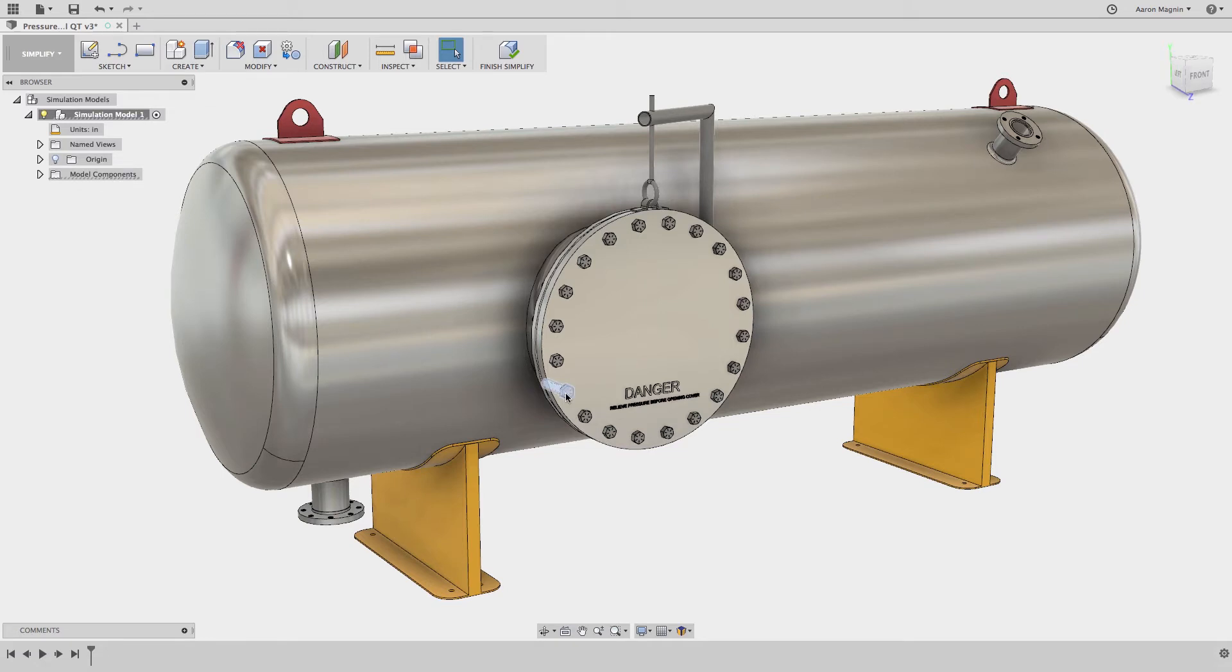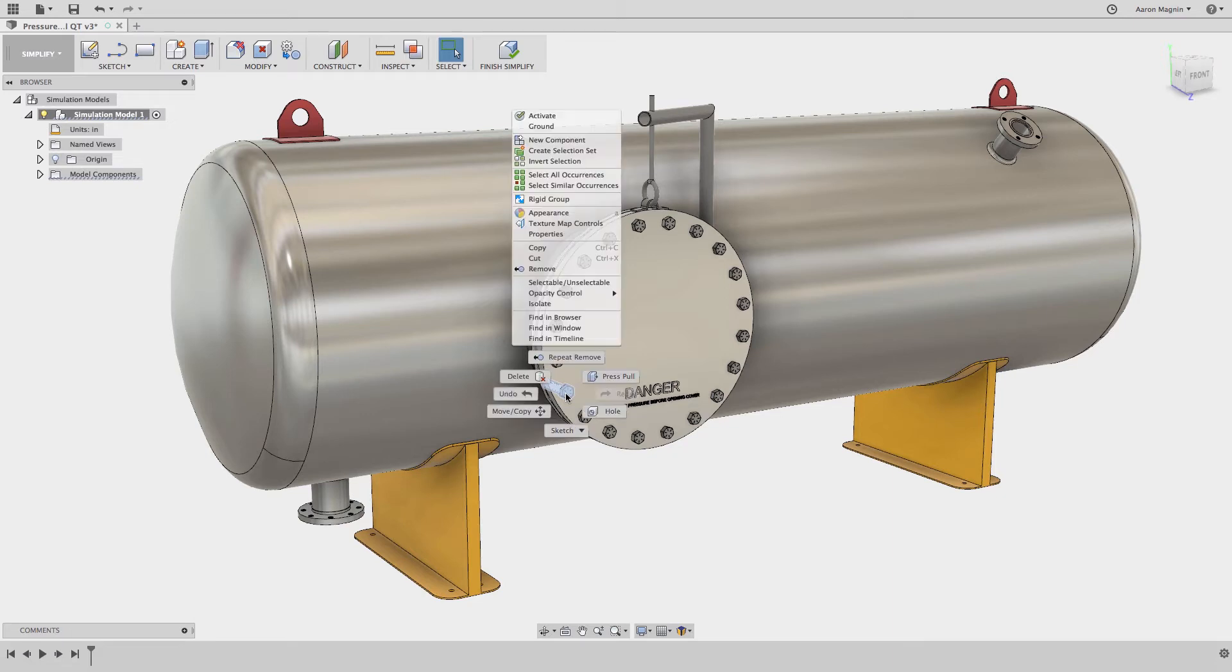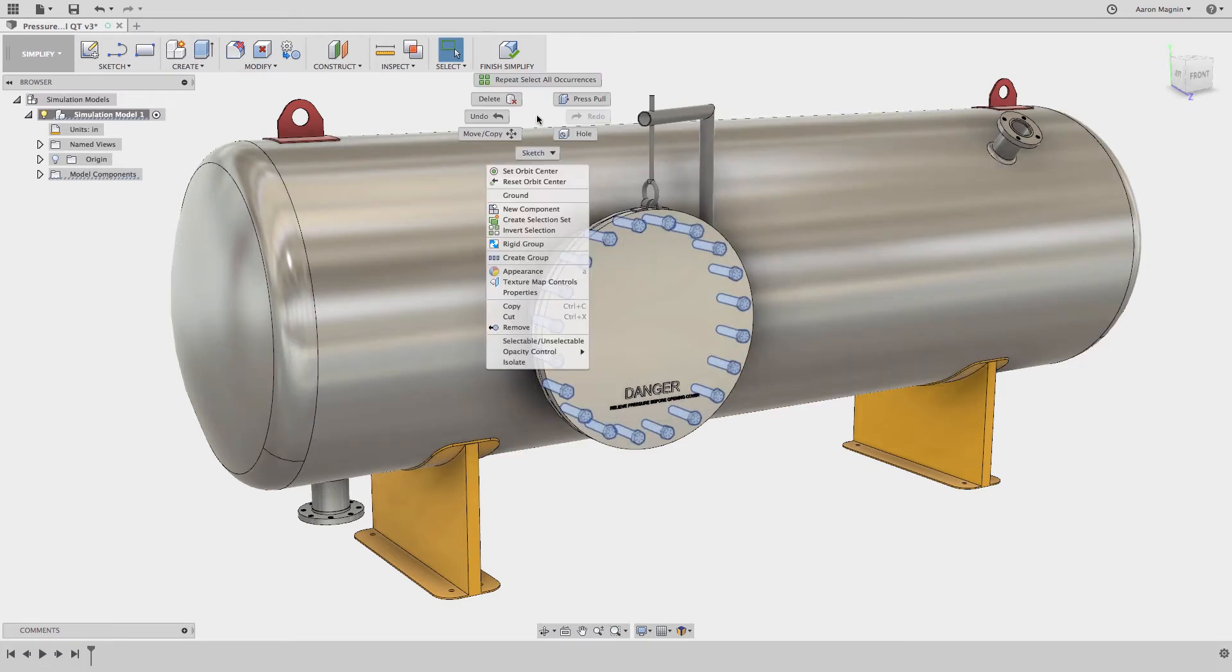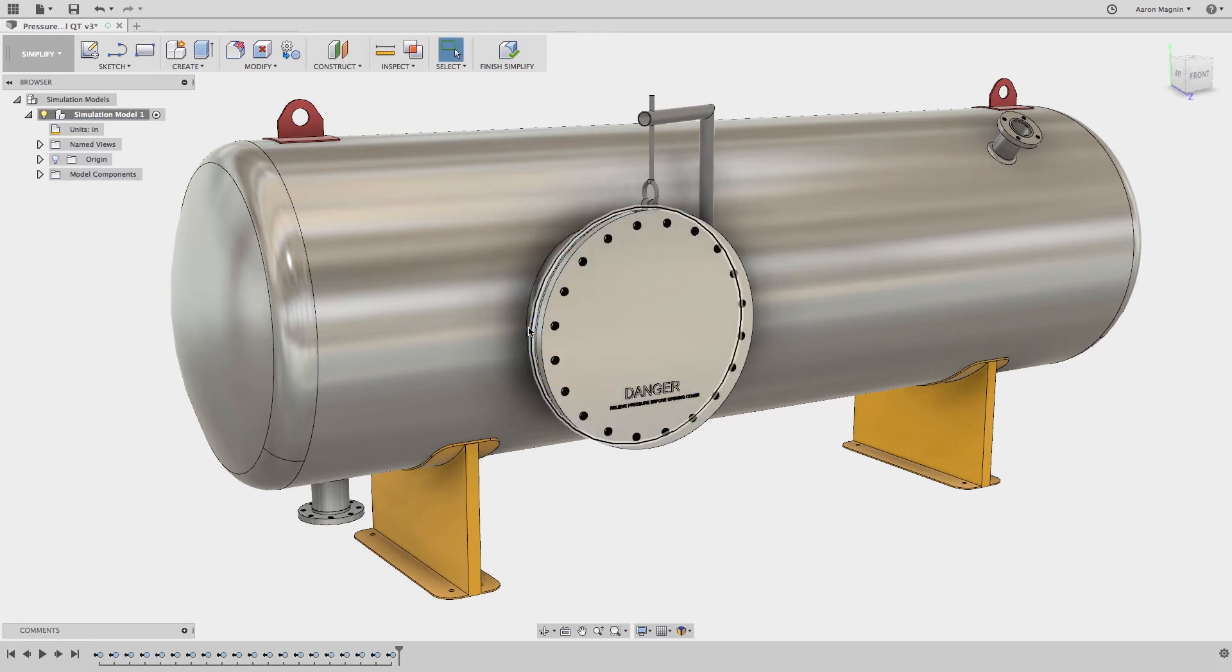I'll double click one. Remember, you're trying to select the components, not bodies. Then right click to find select all occurrences. This will get the whole group, which I can now remove all together.